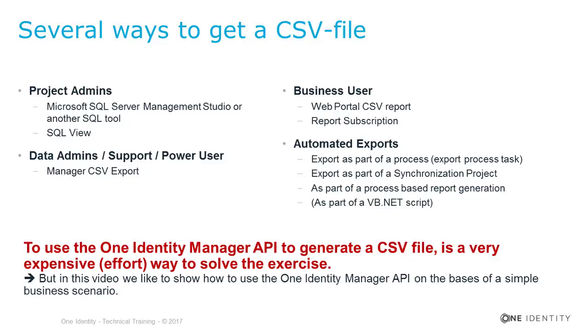Therefore, I use the Person table. But last time I did that, I got the response from the audience, why the hell I'm using such a senseless example, because to export Person data to a CSV file using the API is one of the most senseless and most expensive ways to solve the scenario. This is true, and because of that, in this small video I like to show you some other ways to solve this scenario as well, far away from the One Identity Manager API.